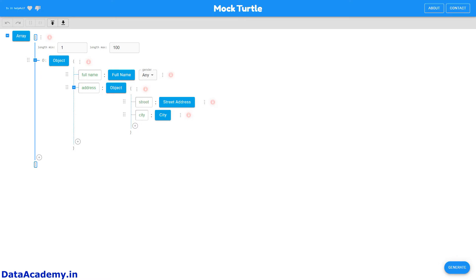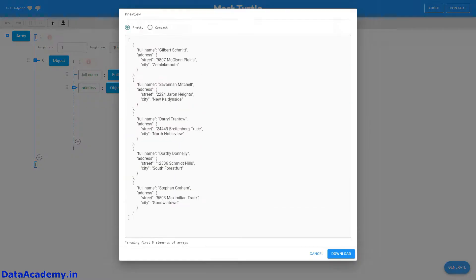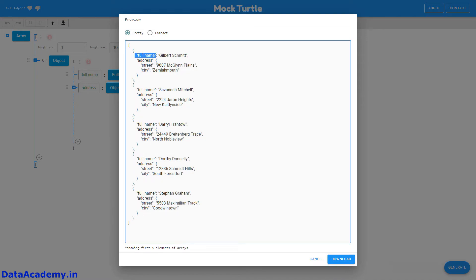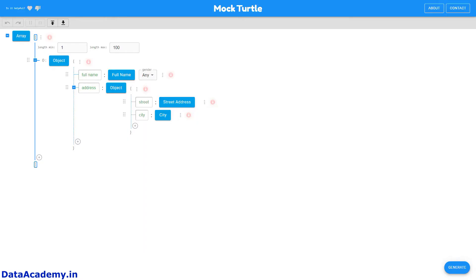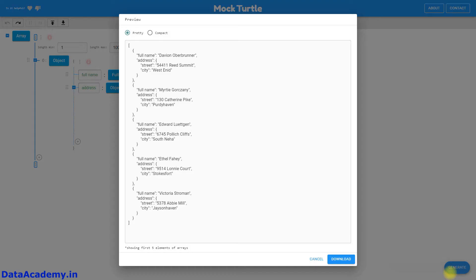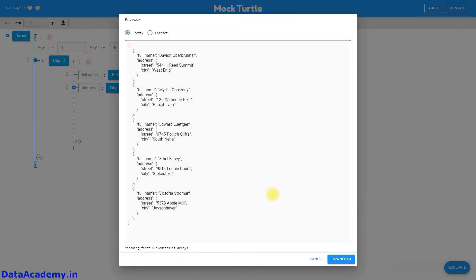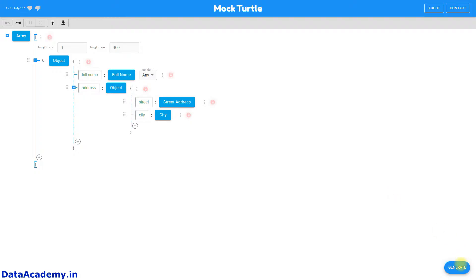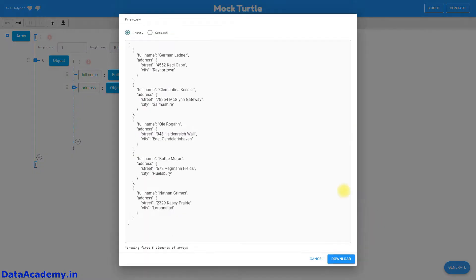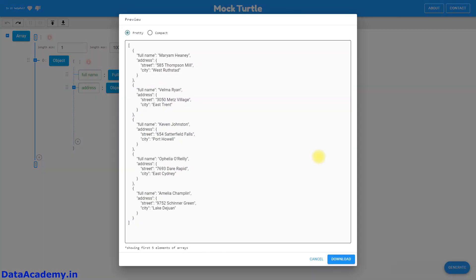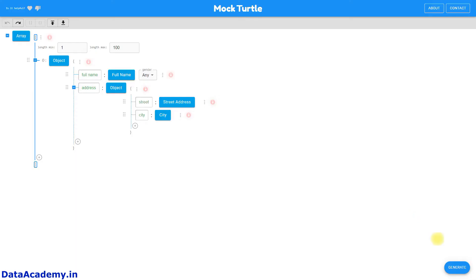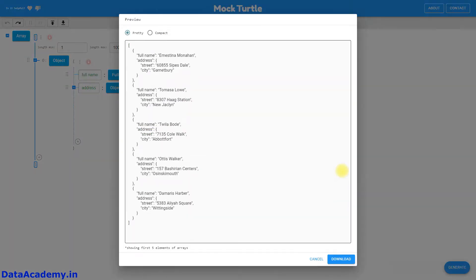Let's just click on Generate to see what the output looks like with the default configuration. Here is a standard JSON array with some fields. Every different time you generate the data, it creates random data that is mostly different from the previous runs.